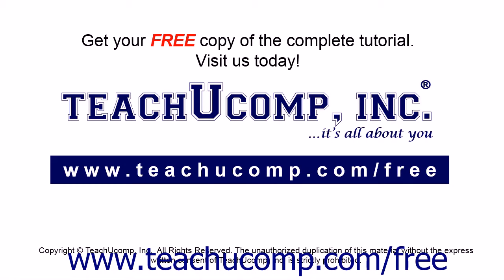Get your free copy of the complete tutorial at www.teachucomp.com/free.